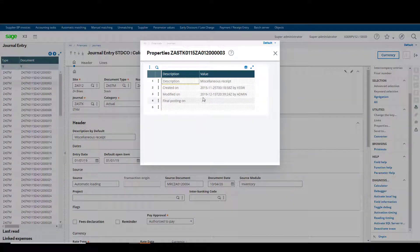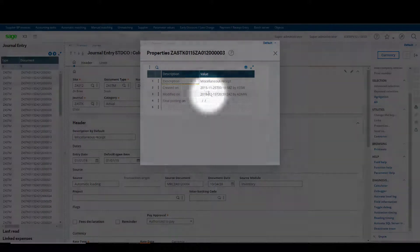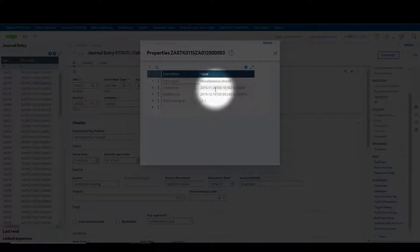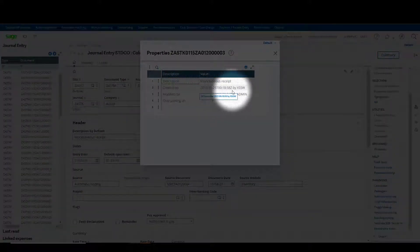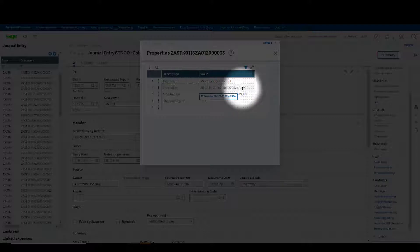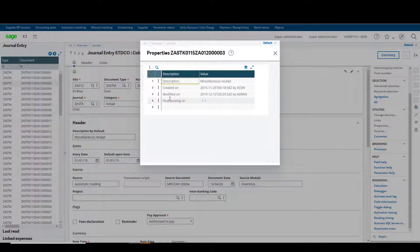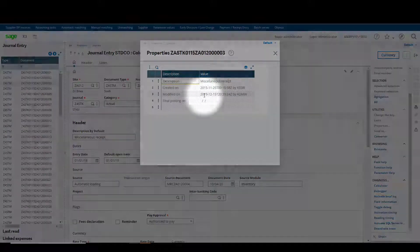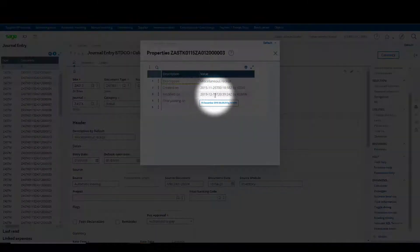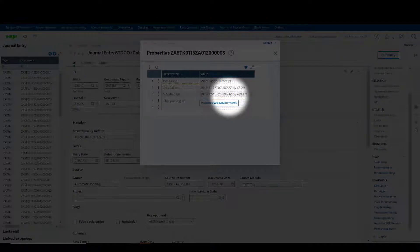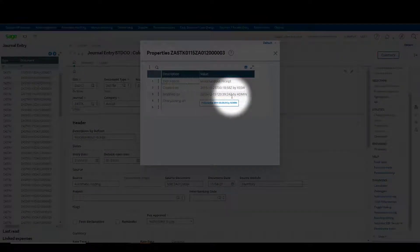The next line will show you the date and timestamp of when the journal was created and by which user. The third line will show you the date and timestamp when the journal was modified and which user.